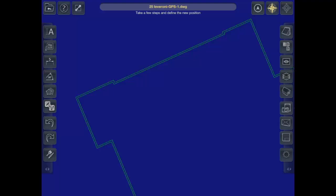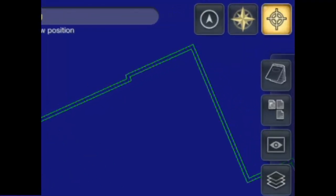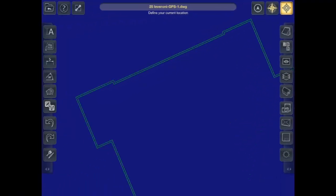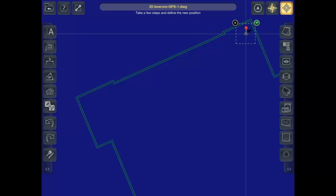First, tap the calibration button in the upper right-hand corner of the screen. Next, tap on your current location, then take several more steps, then tap your new location.